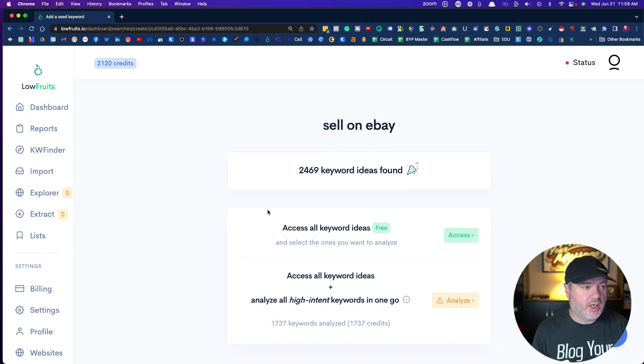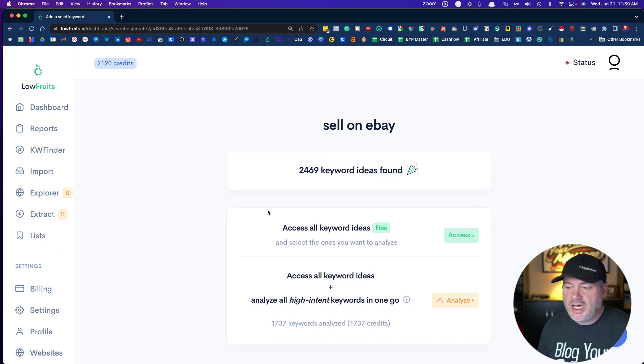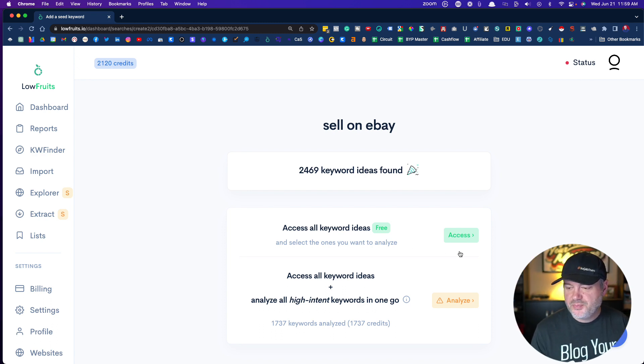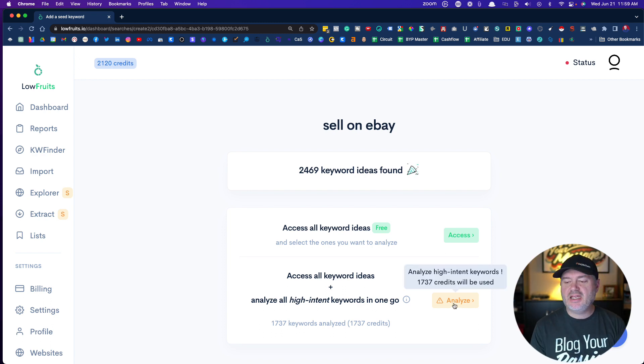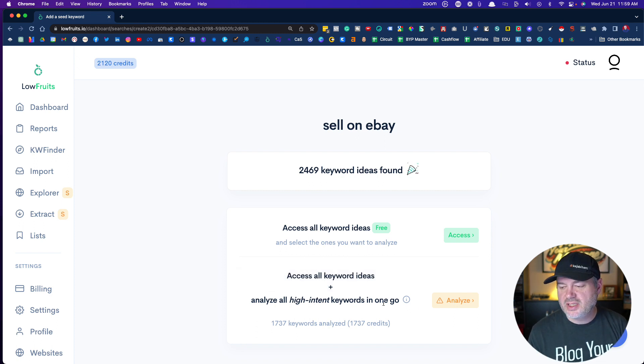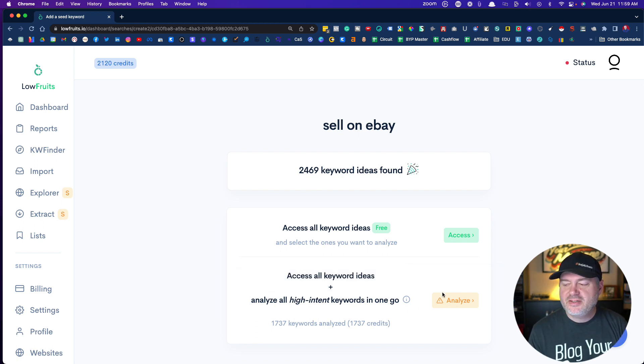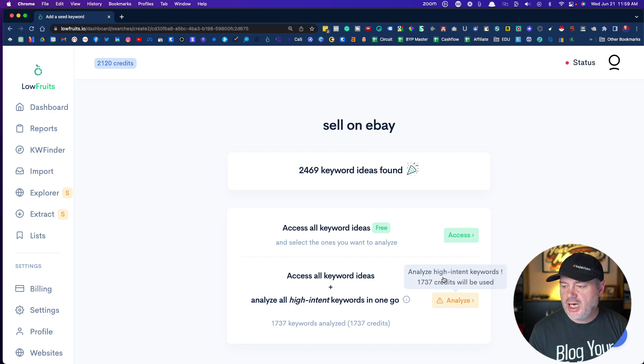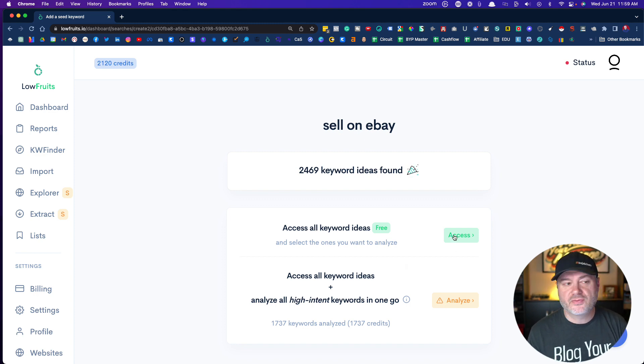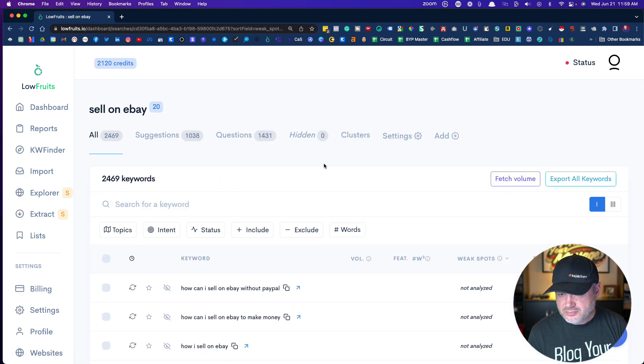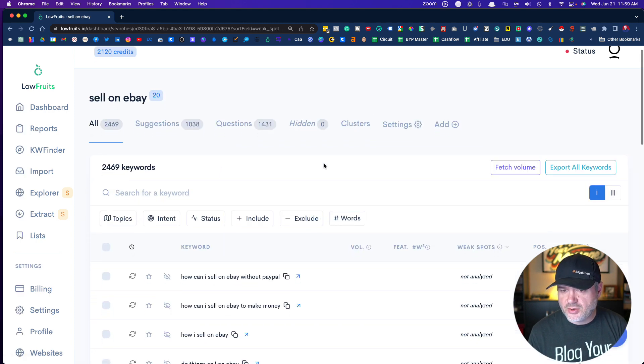With 'sell on eBay,' it's probably going to return a few hundred keywords that I can analyze and look at. Once this completes, it found 2,469 keywords. I've got two options. I can either access all the keyword ideas for free, or I can say go ahead and analyze the 1,737 high-intent keywords. I typically never do the flat-out analyze. I want to access it first. So we're going to click into access.